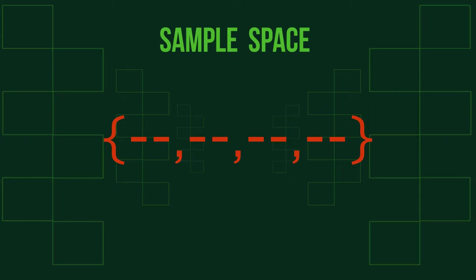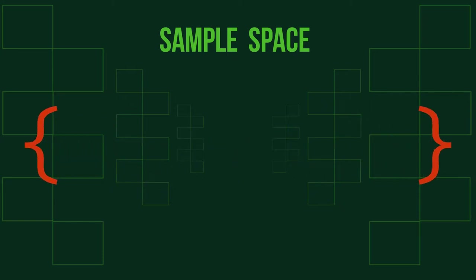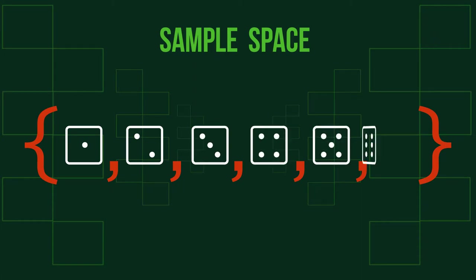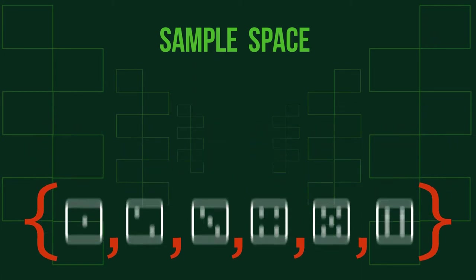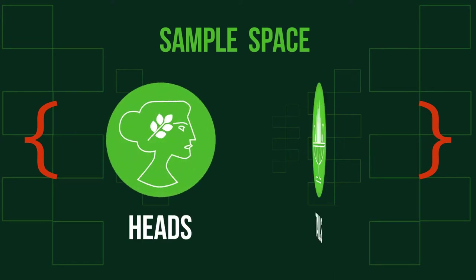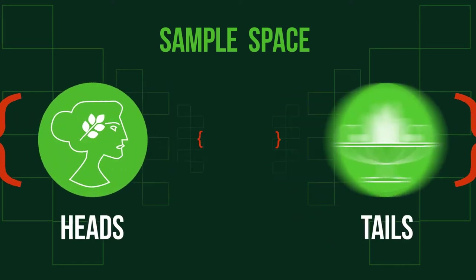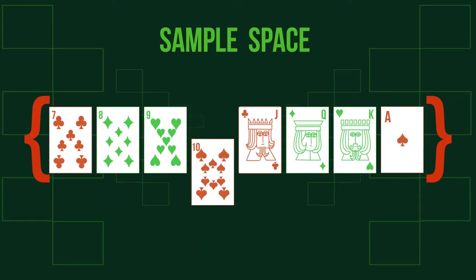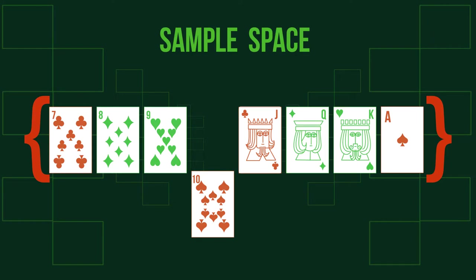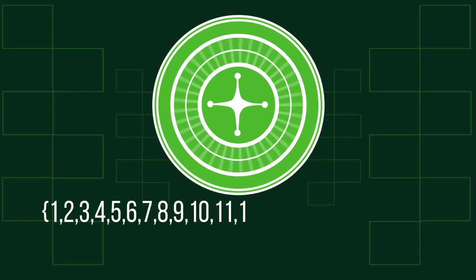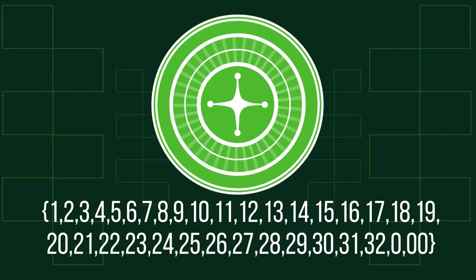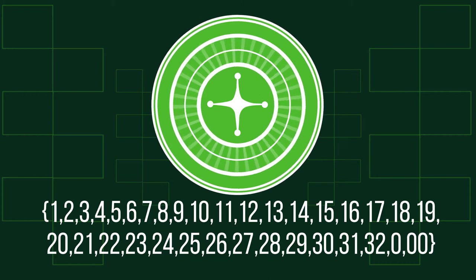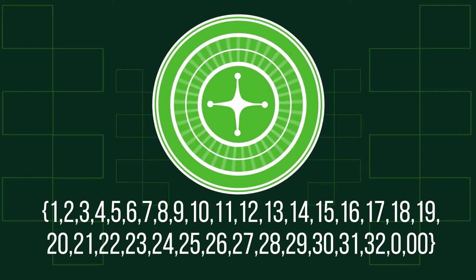For example, the sample space for a dice-throwing experiment is 1, 2, 3, 4, 5, and 6. The sample space for a coin-flipping experiment is heads or tails. For pulling one card out of a deck, it's... For a result in a roulette round, it's... Sometimes it's not as obvious.